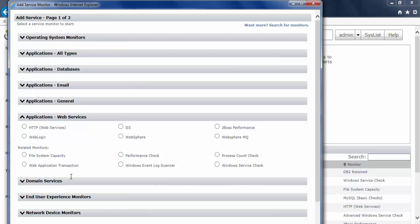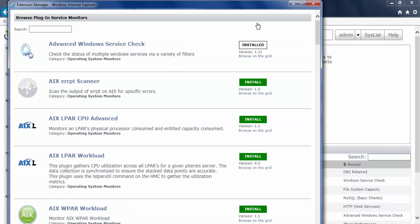But I want to go beyond this. I want to monitor some additional items. And that's where the extensions within the Extension Manager comes in. So if I click on this want more link at the very top here, that will load up the Extension Manager.